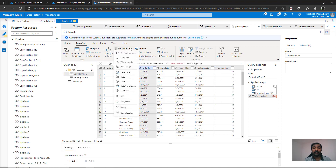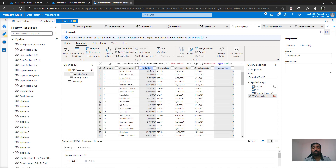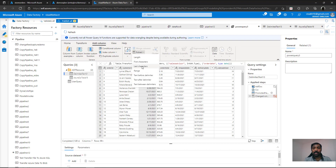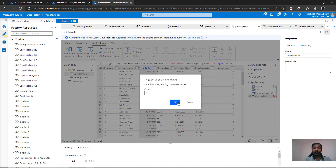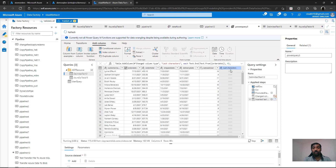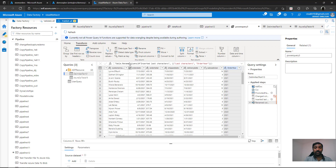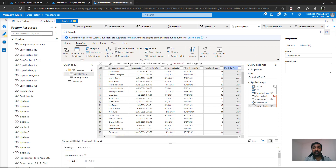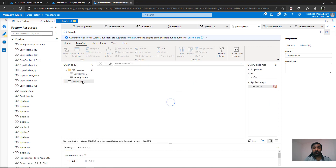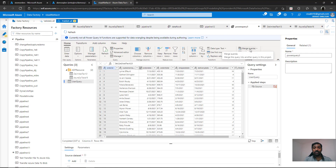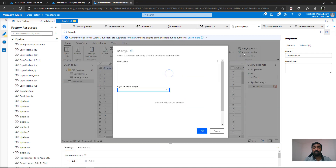Once the order date is converted, we also need to extract the year for grouping purposes. Go to Add Column, use the Extract option with Last Characters, and extract the last four characters to get the year. Name this new column 'Order Year' and set its data type to integer (whole number). So we've extracted the year from the date and converted the sales advisor column to a whole number — now we're ready to merge the two tables.